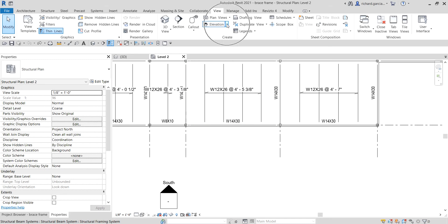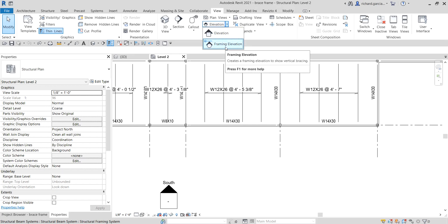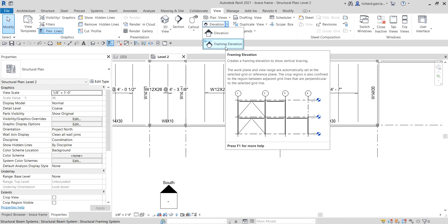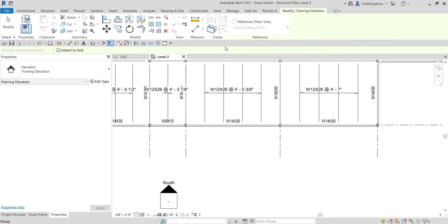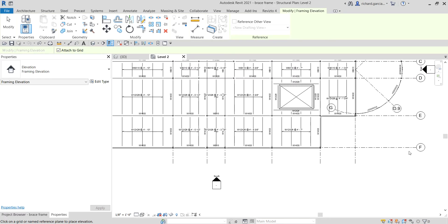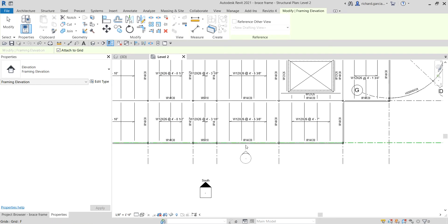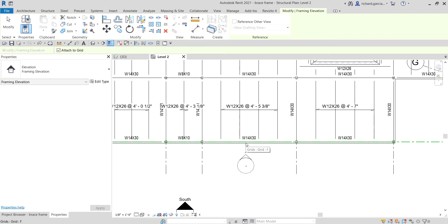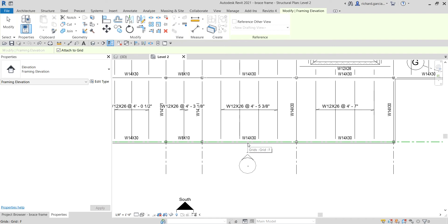From the elevation drop-down, select 'Framing Elevation' — it creates a framing elevation to show vertical bracing. After selecting it, the status bar says 'Click on a grid or named reference plane to place the elevation.' In our case, we'll click Grid F. As I hover my pointer to Grid F, it shows the elevation marker. Revit will place the work plane on Grid F, so I click to place the elevation.